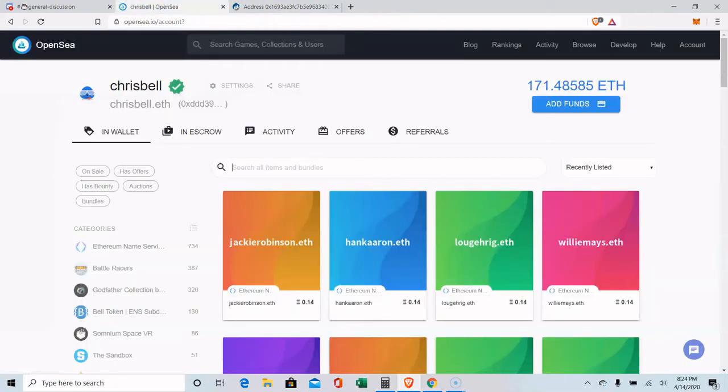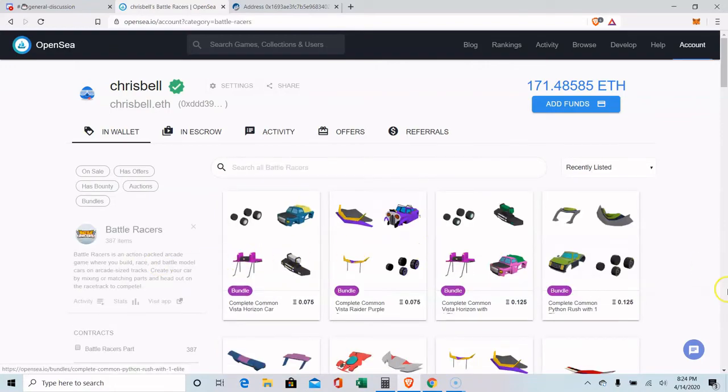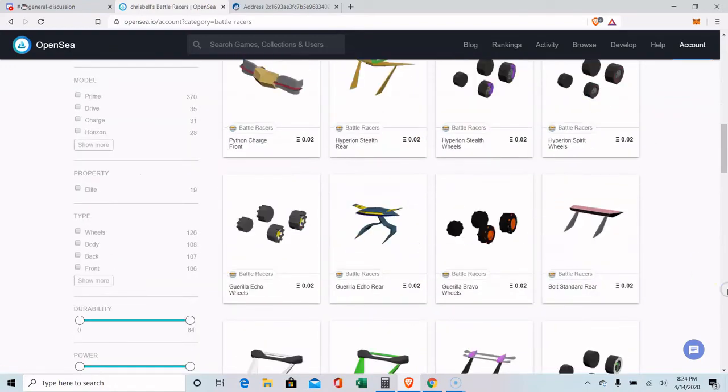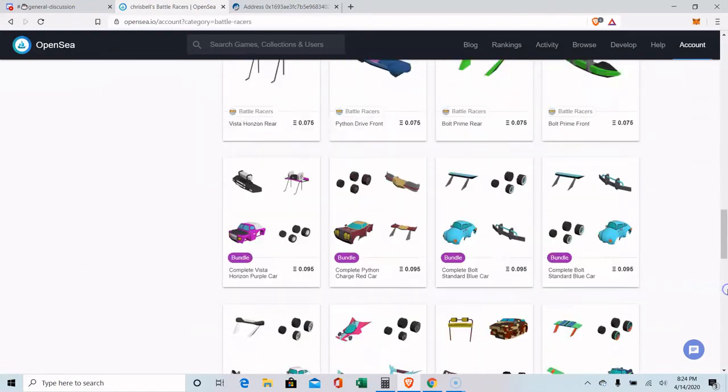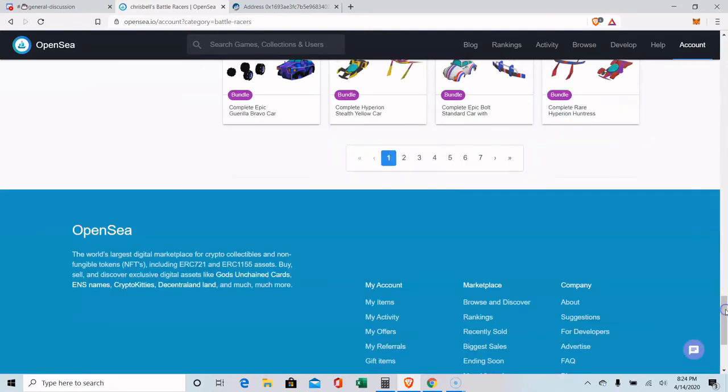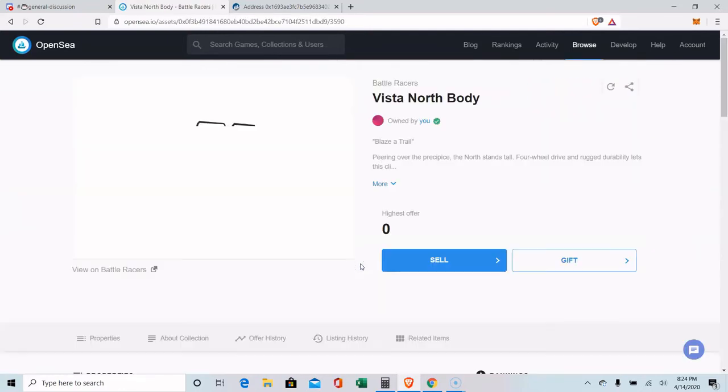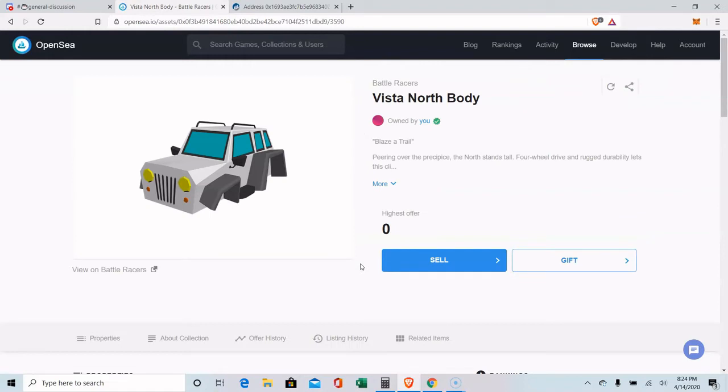So you can come to OpenSea, and I'll go to, I guess, BattleRacers. Click on one of these items here. Click on one that's not for sale. This one here. And then you can gift it.